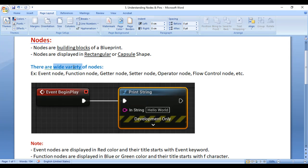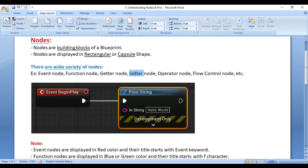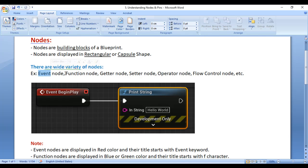There are a wide variety of nodes available in Blueprints. We have Event Node, Function Node, Getter Node, Setter Node, Operator Node, Flow Control Node, etc. In this example, we have one Event Node and one Function Node.